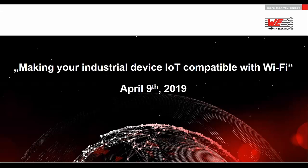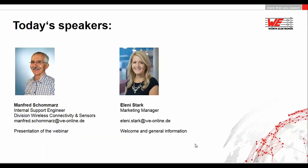Hello and welcome to another Würth Elektronik eiSos webinar. My name is Eleni Stark and I will moderate this webinar today. We are very pleased that you took the time to participate. The topic of today's webinar is making your industrial device IoT compatible with Wi-Fi. Our speaker today is our support engineer Manfred Schaumatz, who will hold today's webinar and answer your questions.